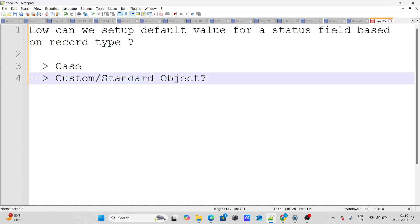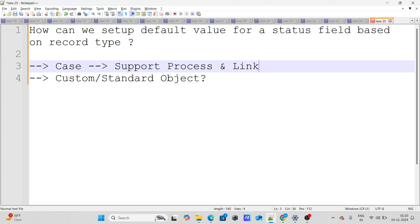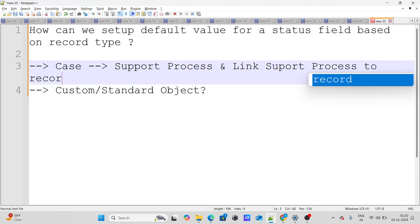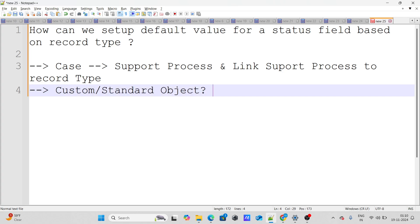So the answer depends on the object. If you are talking about the Case object, you can create a support process and link that support process to the record type. This allows you to set default picklist values per record type for cases.